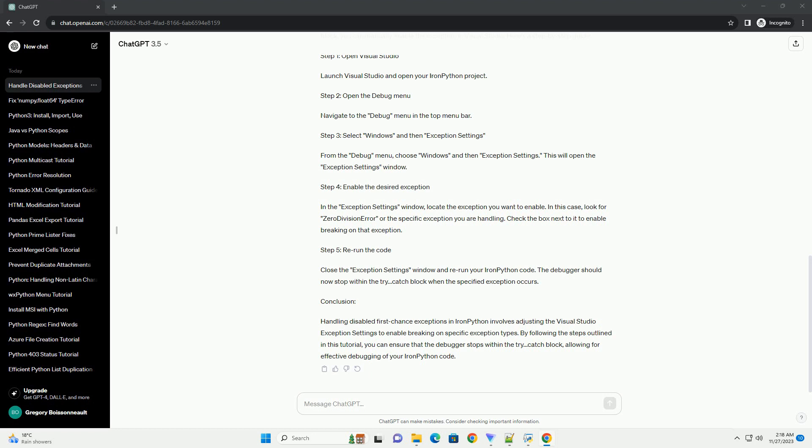Conclusion: Handling disabled first chance exceptions in IronPython involves adjusting the Visual Studio exception settings to enable breaking on specific exception types. By following the steps outlined in this tutorial, you can ensure that the debugger stops within the try-catch block, allowing for effective debugging of your IronPython code.